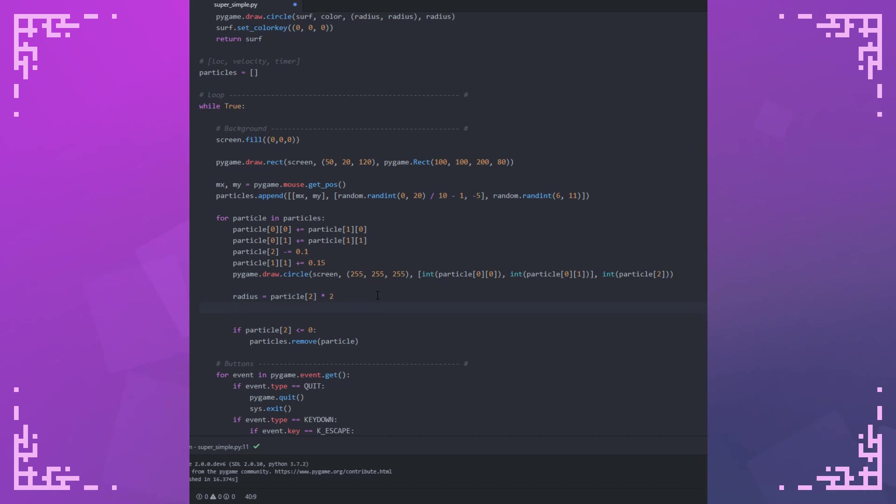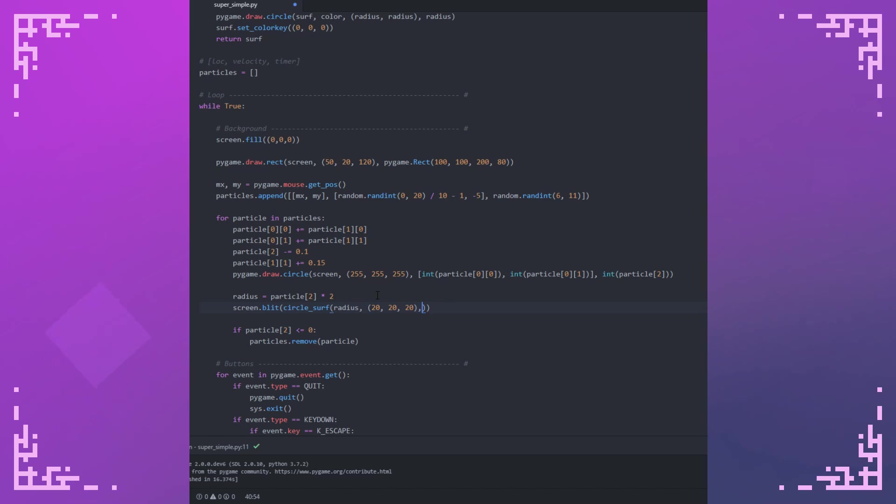So now I just have to render my circle surface with the special blit flags that Pygame has. So screen is my main display surface. I'm going to put the circle surface with the radius of the radius I have given, that I just generated, and the color of 20, 20, 20. That's a very dark gray.